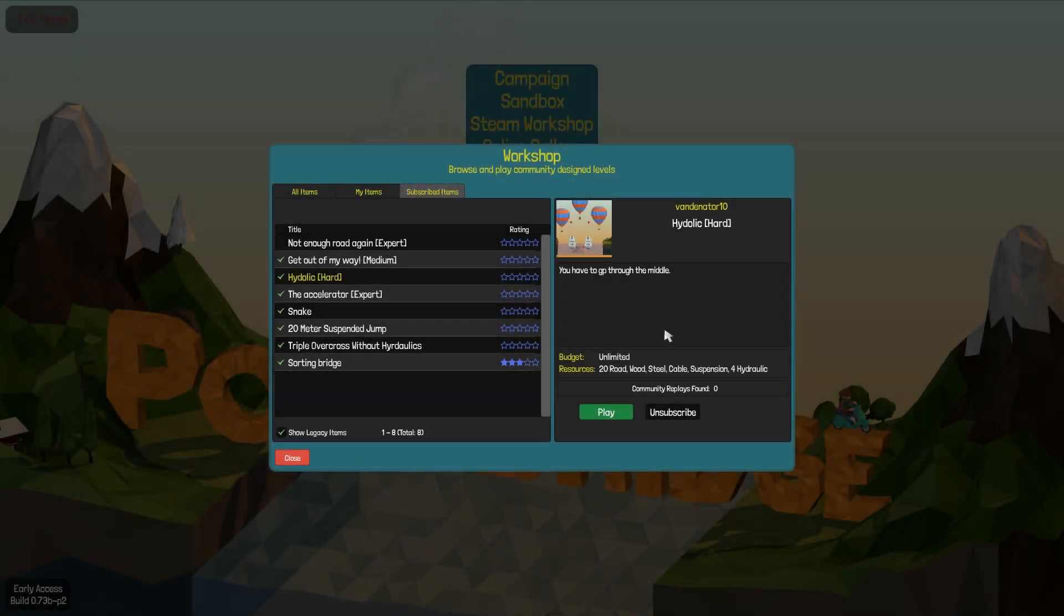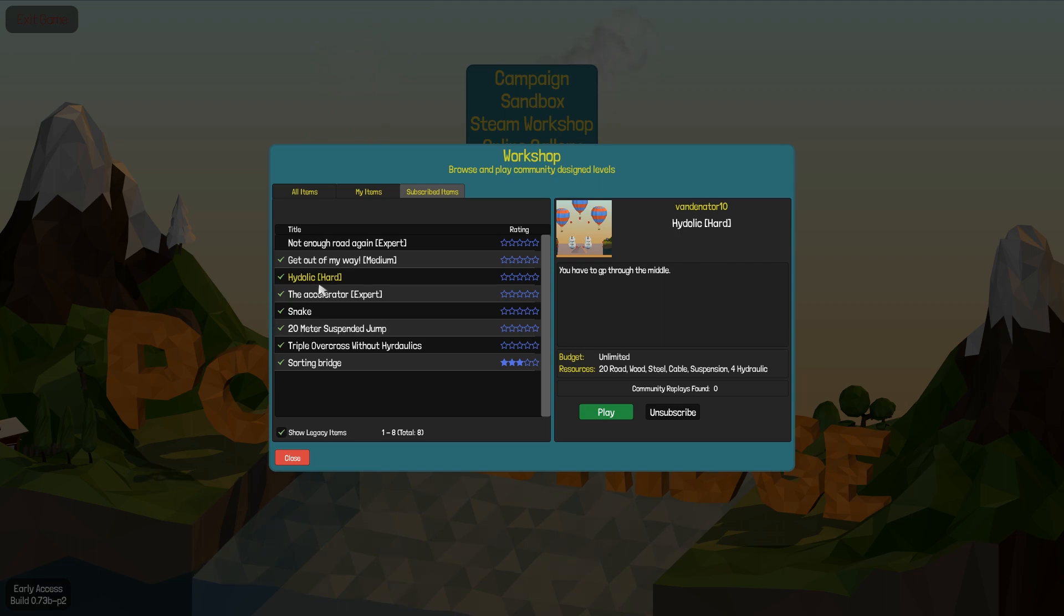Hello everyone and welcome back to Polybridge. Today I'm going to play this level.